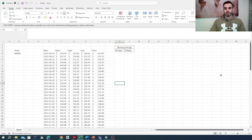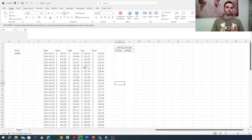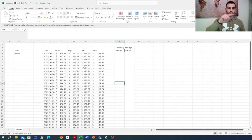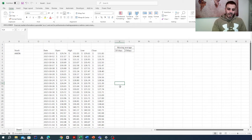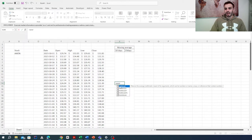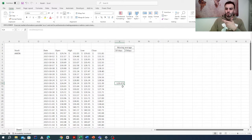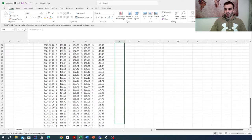The next step is calculating the average for every day for the past 10 days, because this is the logic behind the moving average. The moving average calculates the average of the past X days of data. So for a 10-day moving average, it gives you the average of the past 10 days. We'll write AVERAGE and select the past 10 days of closing prices, then press enter.